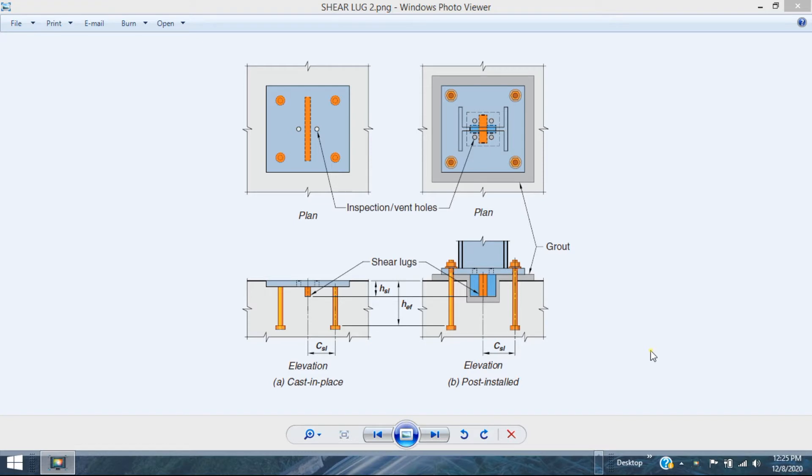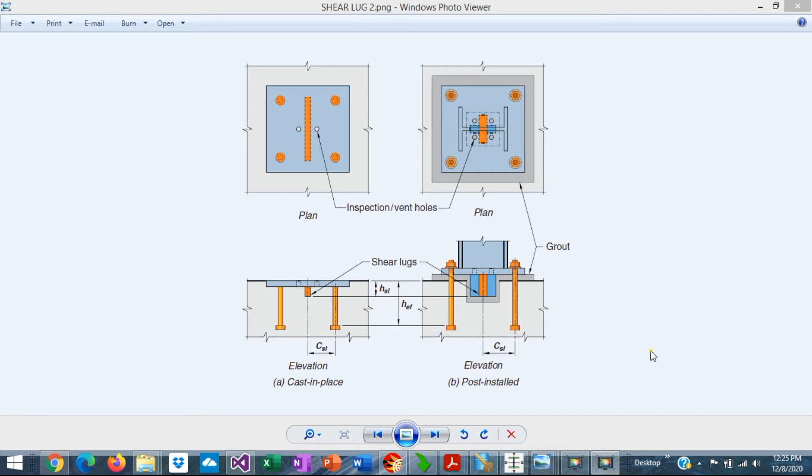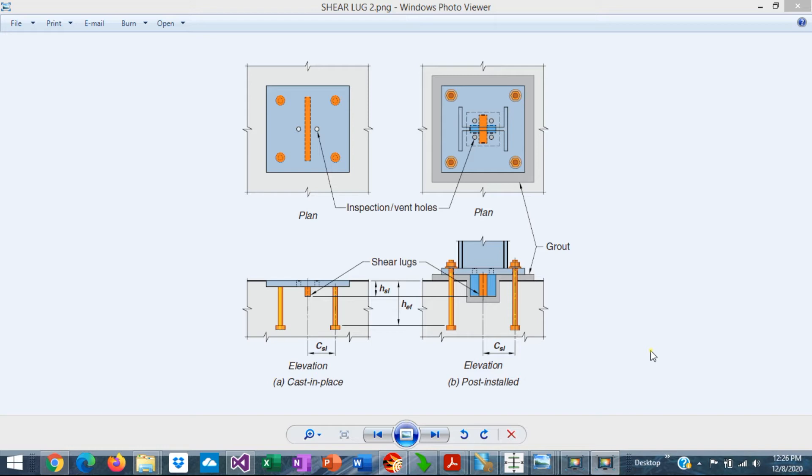Shear locks are steel elements welded to the underside of base plates. They are designed to transfer shear loads to the concrete support. The design of shear locks was previously included in ACI 349, but now it's included in the latest version of ACI 318 2019.